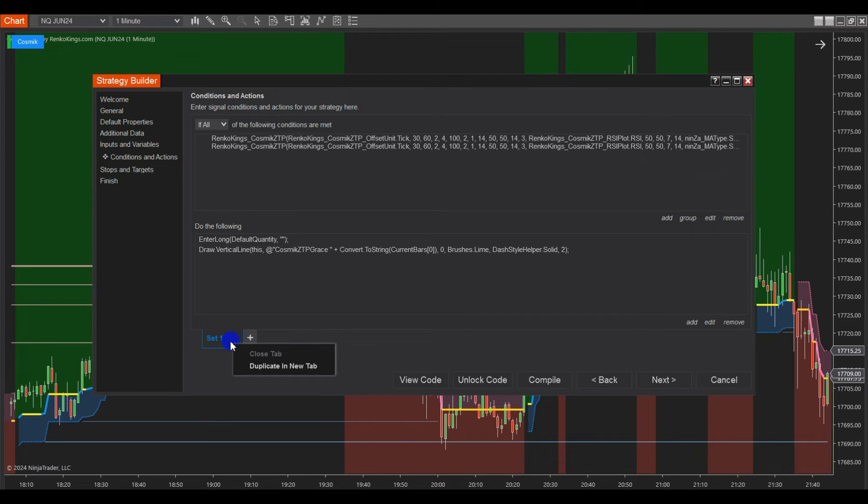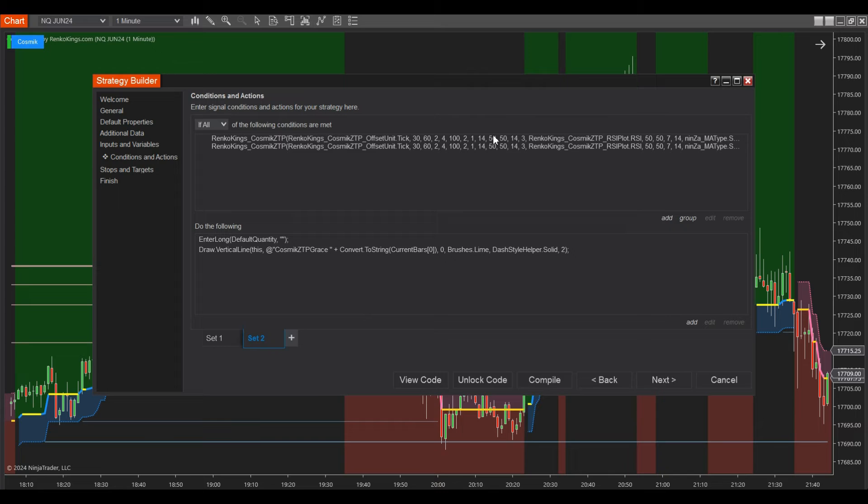At the sell set, please duplicate Set 1 and adjust the sell conditions. Remember to use a different color for the Buy and Sell vertical lines for clarity.